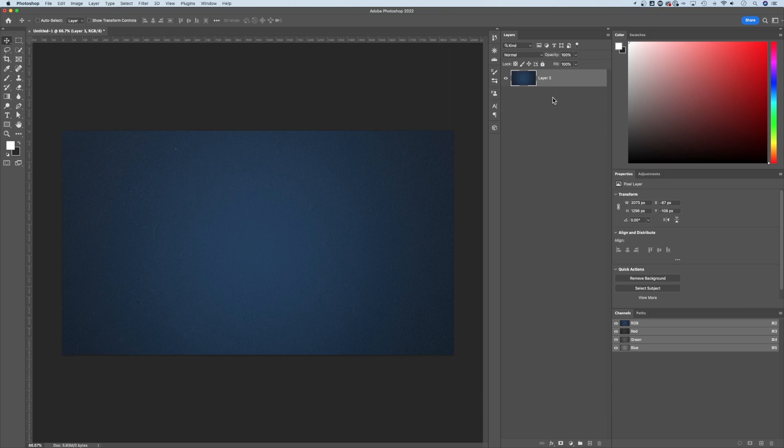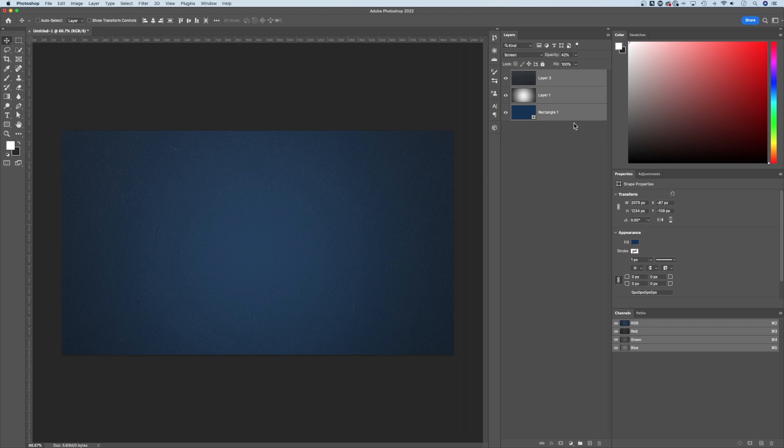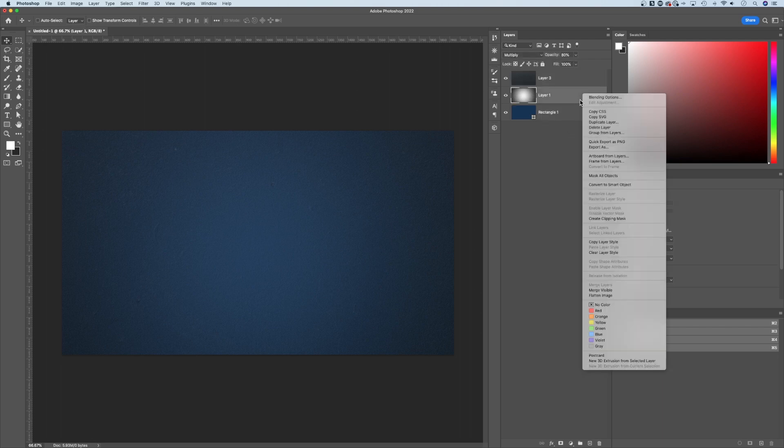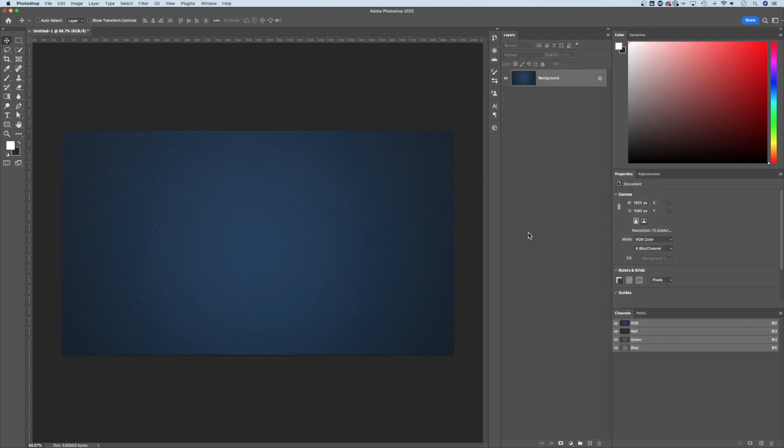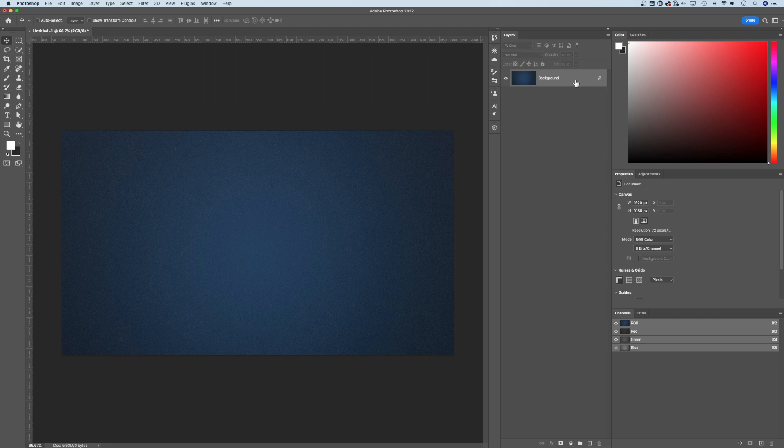If you want to merge everything in your document, all you need to do is right click and go down to Flatten Image. That's going to take everything and turn it into a locked background layer. No matter what you had in that document, it's all going to be burned into one single layer.